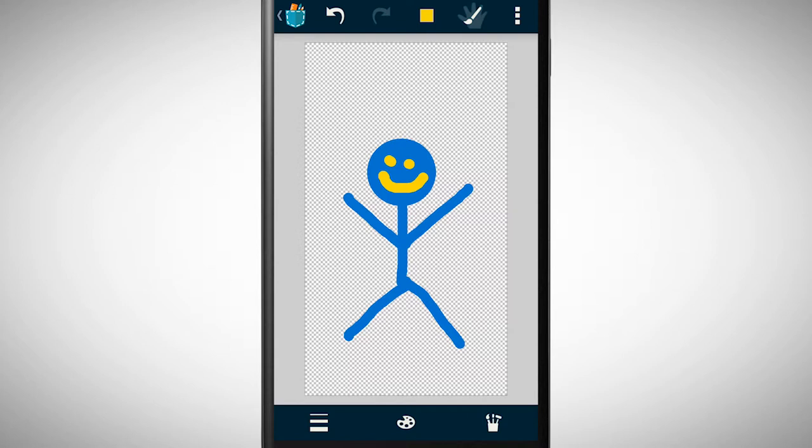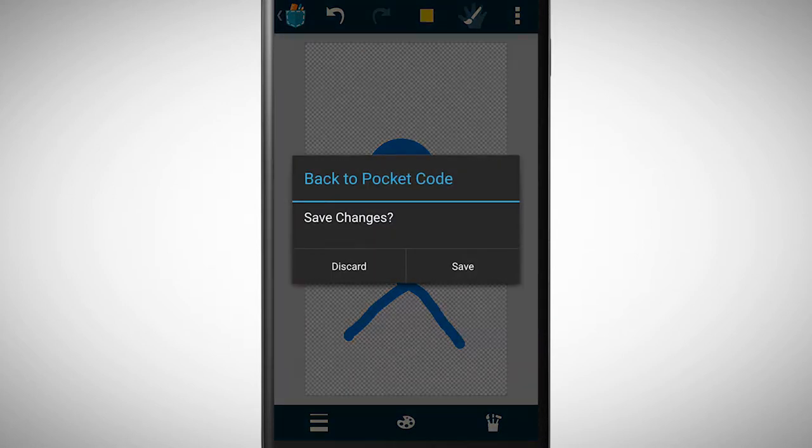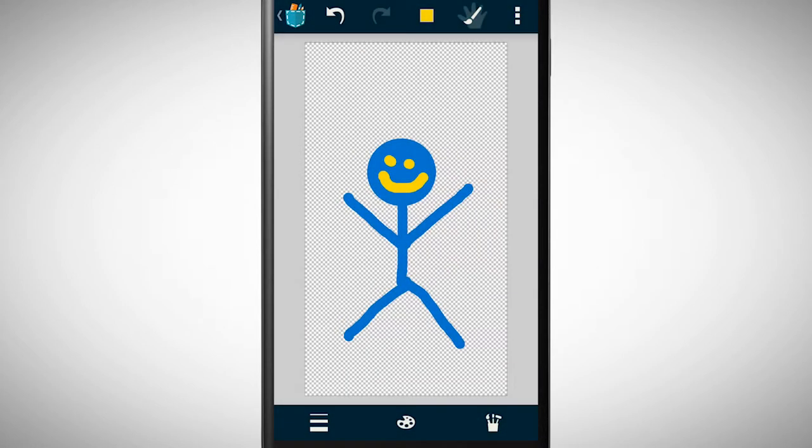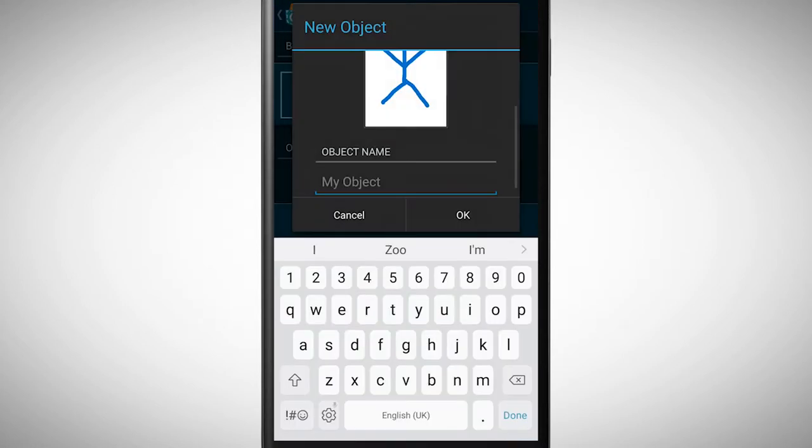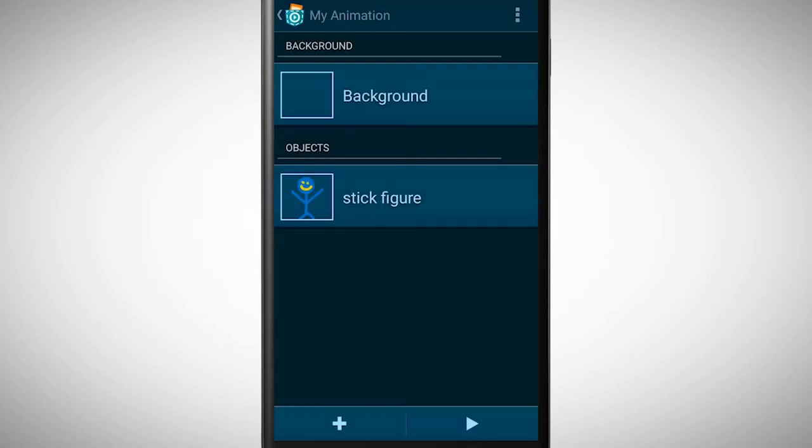To save a drawing as an object, tap on the pocket code symbol in the left upper corner. Now I have a stick figure object with one look.